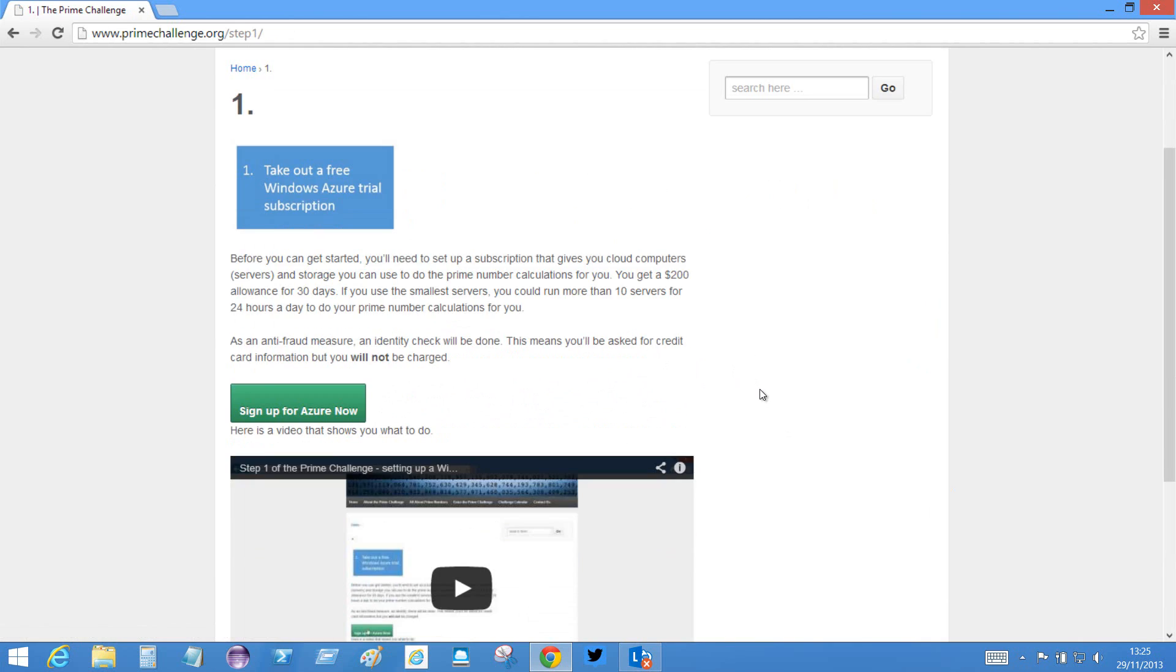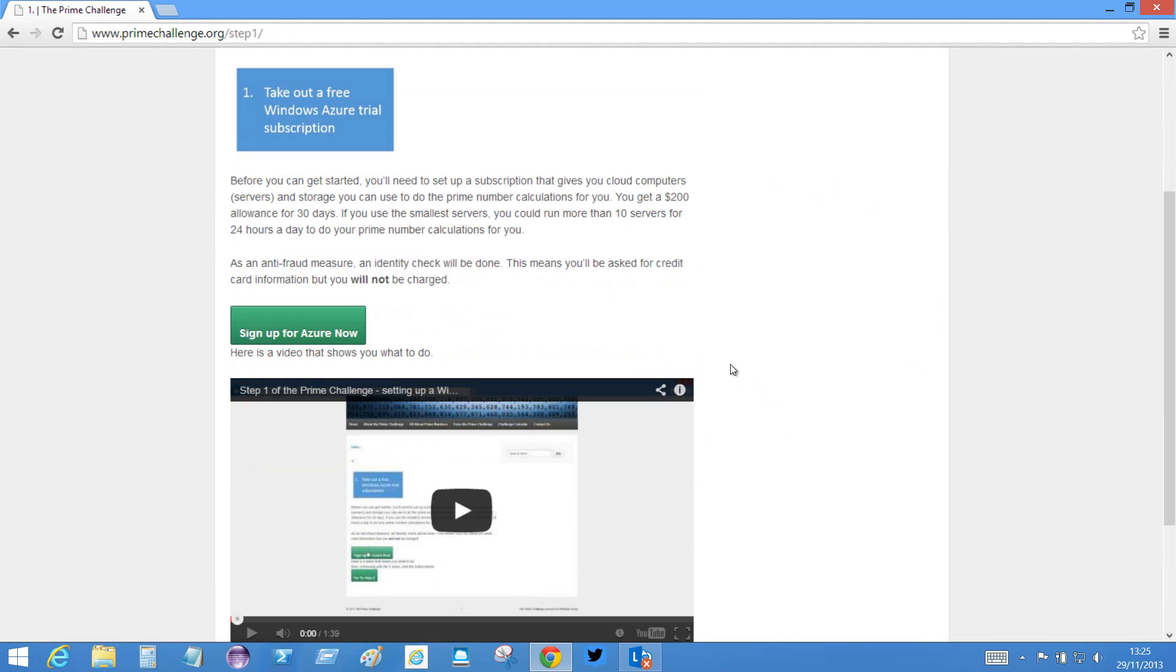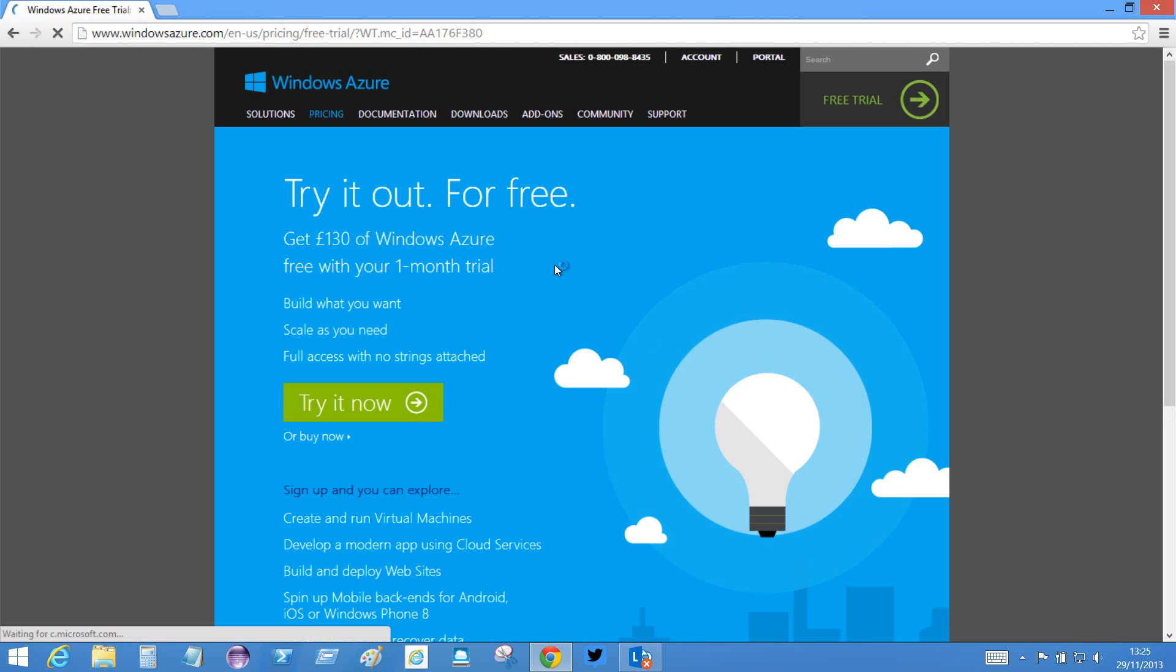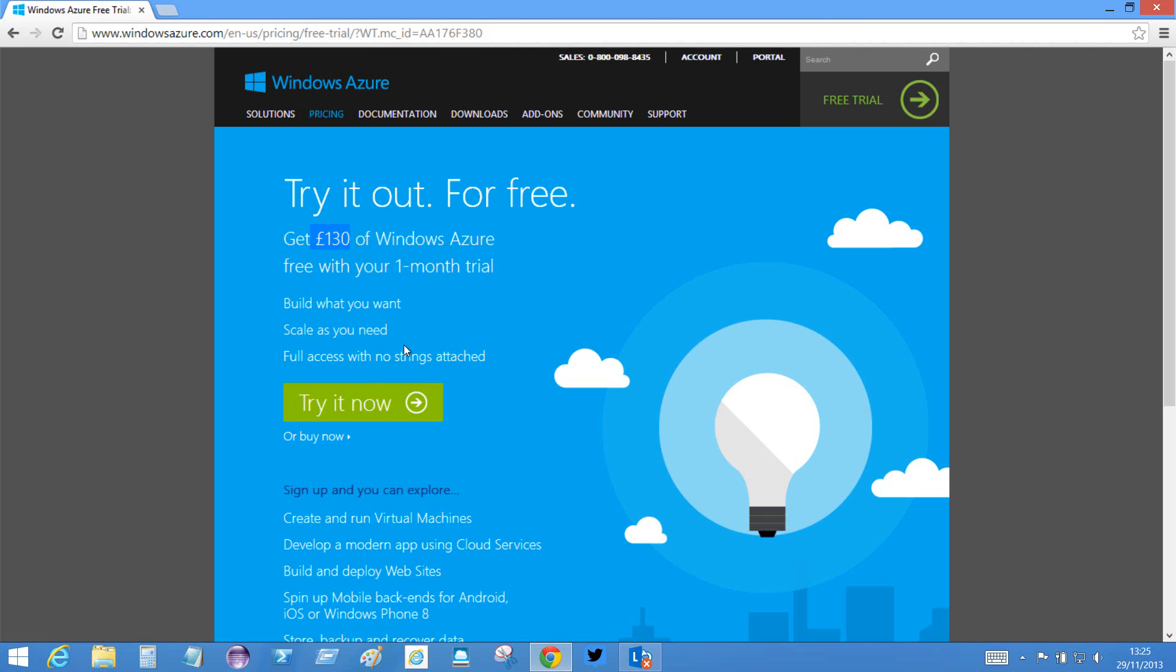So I can either watch the video or I can sign up for Azure now. When I go here it offers me to try it now. Says I get £130 worth of Windows Azure to create virtual servers with which I can do the calculations, so we'll click the try it now button.